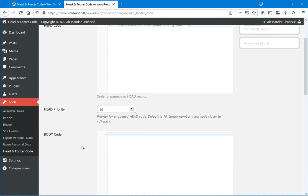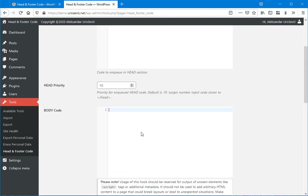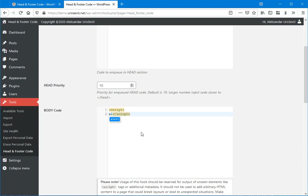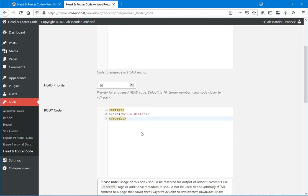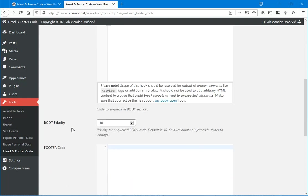Now in body, I can insert some script like alert. So this is plain JavaScript.